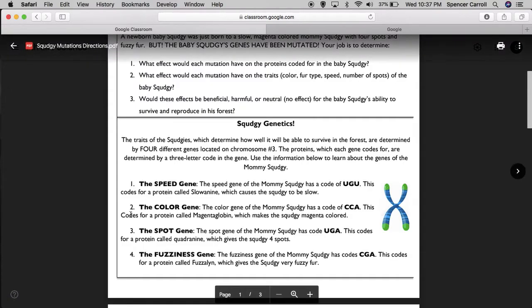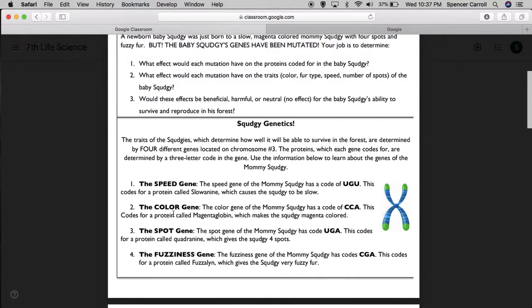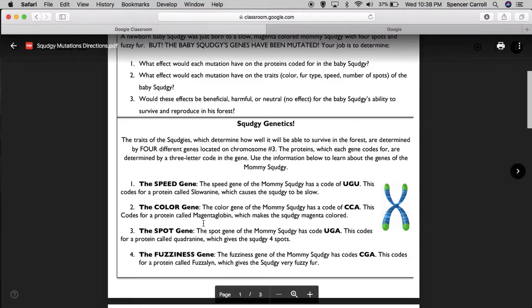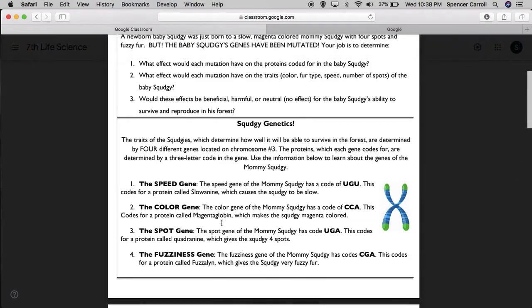Number two, the color gene. The color gene of the mommy Squedgy has a code of CCA. This codes for a protein called sloanine, which makes the Squedgy magenta colored.